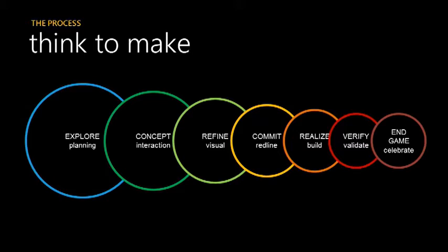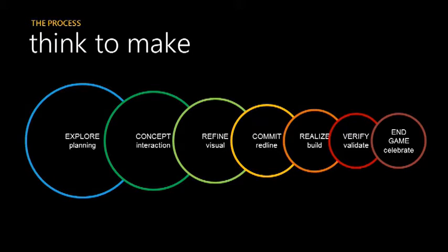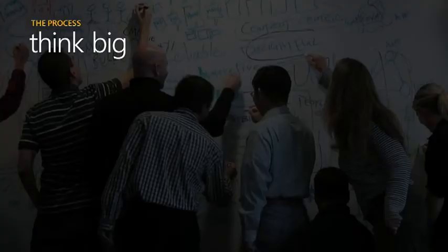In the design studio, we had a poster that looked like this. It says explore, which is sort of the planning phase, concept, which is sort of the interaction design of an application, refine that design down, which is the visual phase of the project, commit, which is basically specking it out or what we call redlining in the industry, realizing, which is, of course, building, making it work, and then verify, which is sometimes the most painful part to a designer, but double-checking all your screens and re-looking at everything, and then in-game, which is celebrating, of course, what great stuff that's gone on.